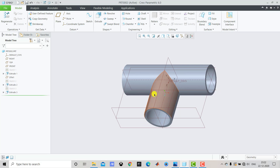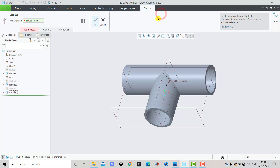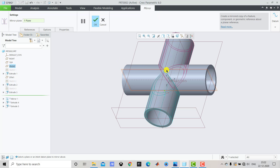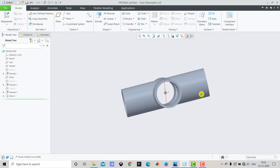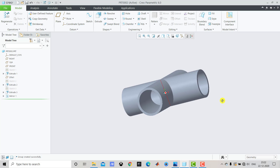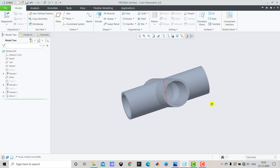Now we have to create the same portion on the other side of this straight pipe. We'll select both these extrude features, then select Mirror. For the mirror plane we'll select this plane. You can see a preview of the part. Click OK. Now you can see that it has created a continuous passage.